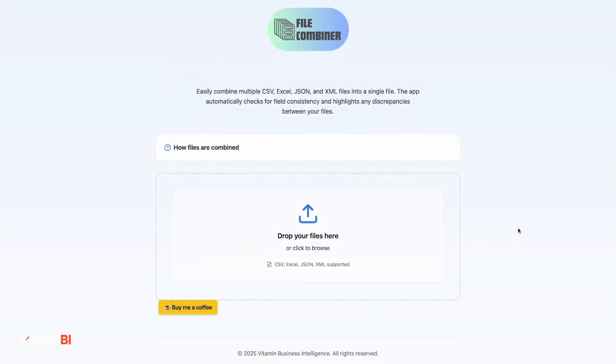The second tool is called File Combiner. This one solves a different problem, combining multiple files into one clean data set. Think about monthly sales exports saved separately, regional reports from different teams, or someone exporting multiple tabs from a spreadsheet into individual files. File Combiner helps you quickly merge them into a single, unified file.